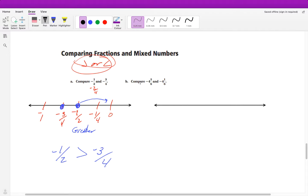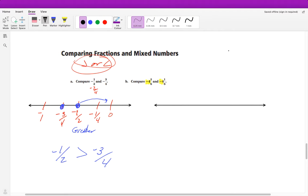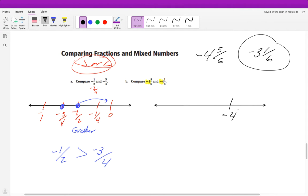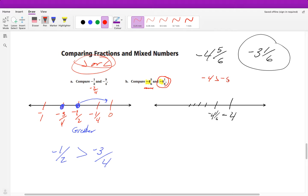Another example: comparing negative 4 and one-sixth versus negative 4 and five-sixths. Since both start with negative 4 as the whole number, that alone doesn't tell us which is greater. I need to compare the fractions. Negative 4 and one-sixth is closer to negative 4, while negative 4 and five-sixths is closer to negative 5. Since negative 4 is greater than negative 5, negative 4 and one-sixth is greater than negative 4 and five-sixths.